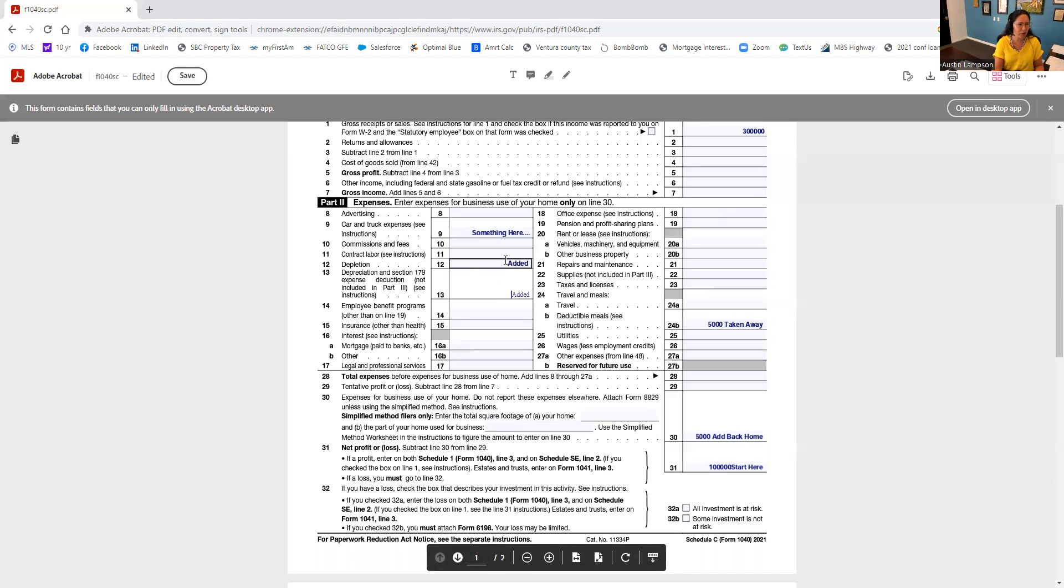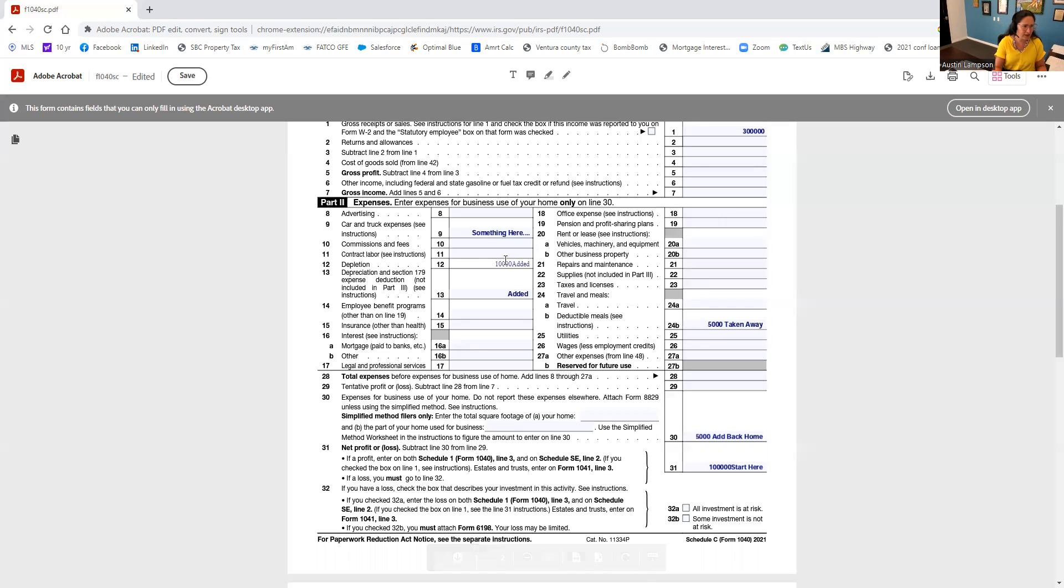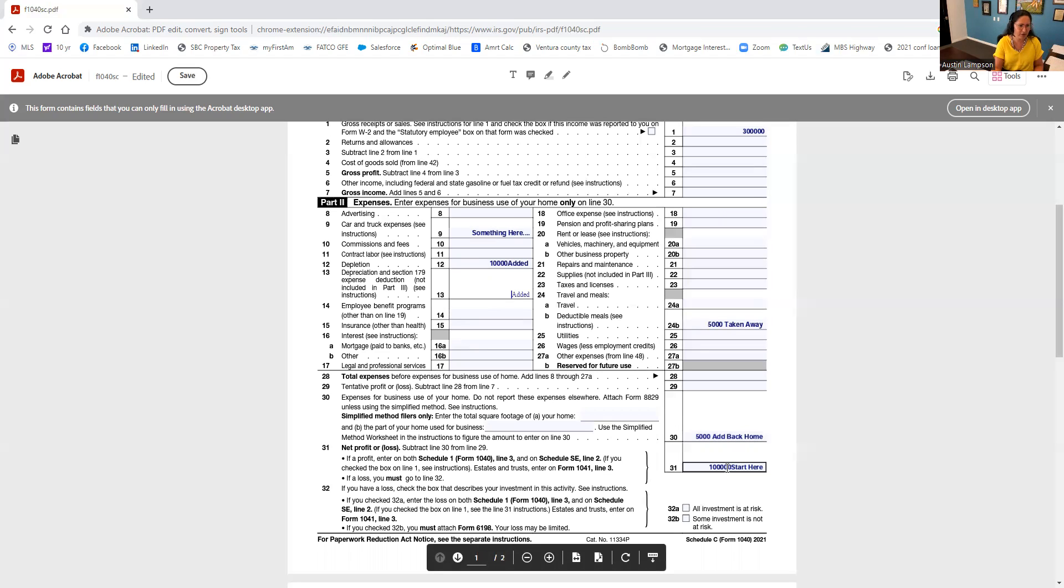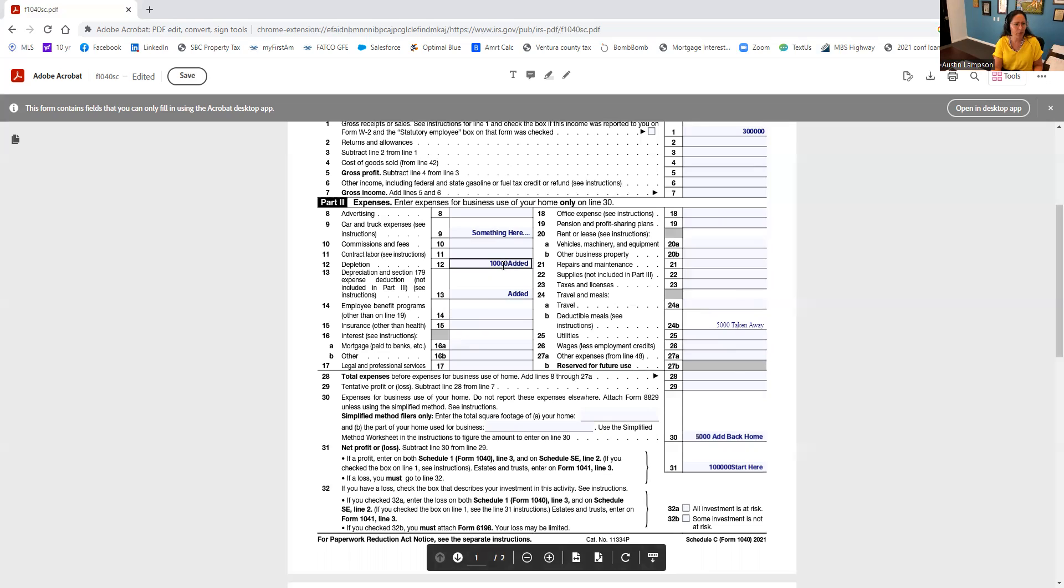So in my example here, let's say that this is $10,000. I'm just going to leave one because you typically don't have both. So if we started at $100,000, we're going to add back our $5,000 for business use of home, we're going to take away $5,000 for deductible meals, but we're going to add back in depletion and/or depreciation. Now we're back to $110,000.